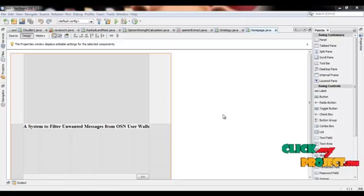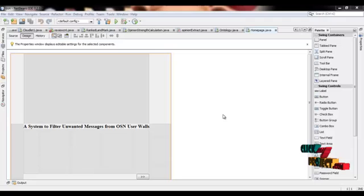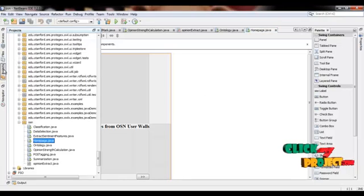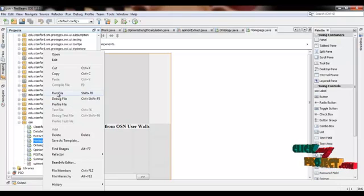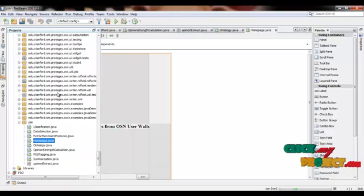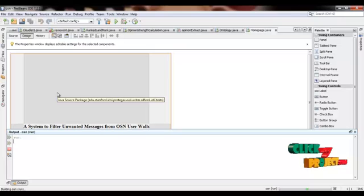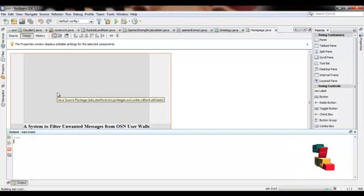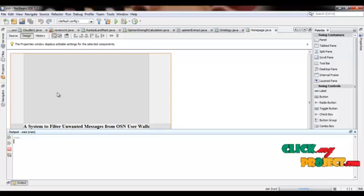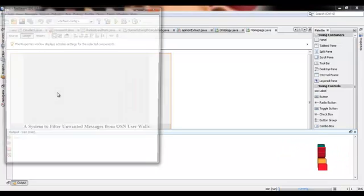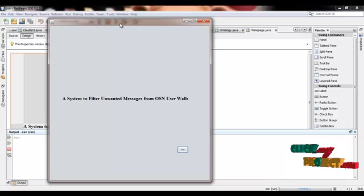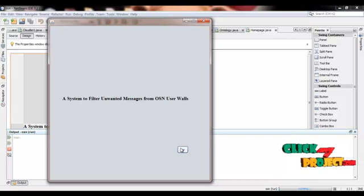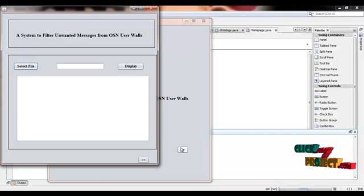Let me show the demo of a system to filter unwanted messages from OSN user wall. First of all we have to run onpage.jar. After that we have to select the input file.